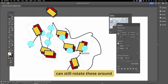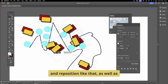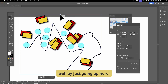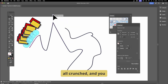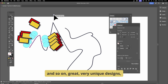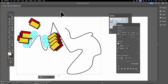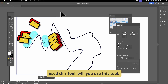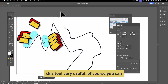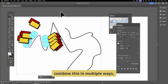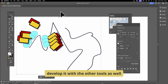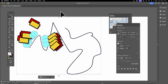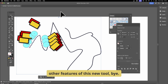You can still rotate and reposition objects, and change spacing to crunch everything together for unique designs. That's Objects on Path in Illustrator — I hope you found this of interest. Please put some comments below: have you used this tool, will you use it? You can combine it with other tools to create truly weird and wonderful designs, and I'll be doing additional videos exploring other features of this new tool.